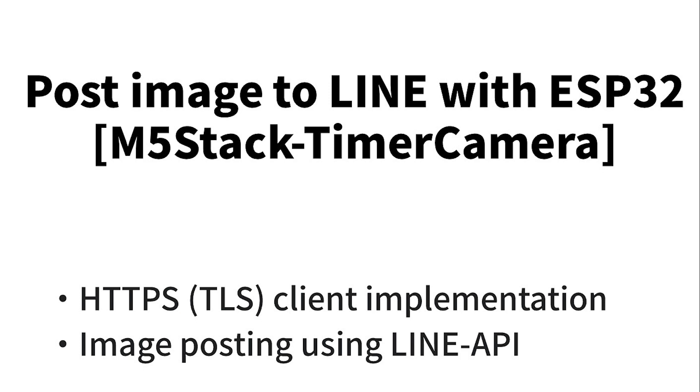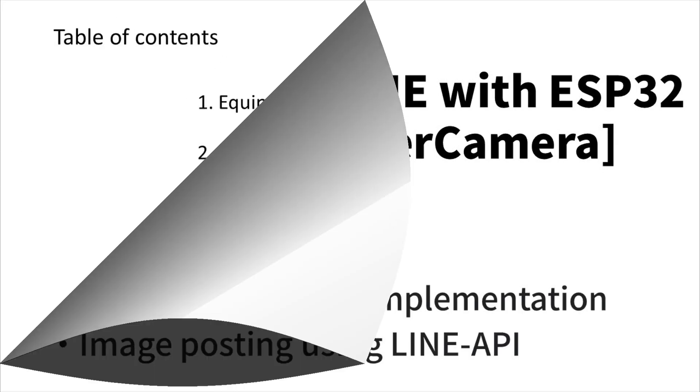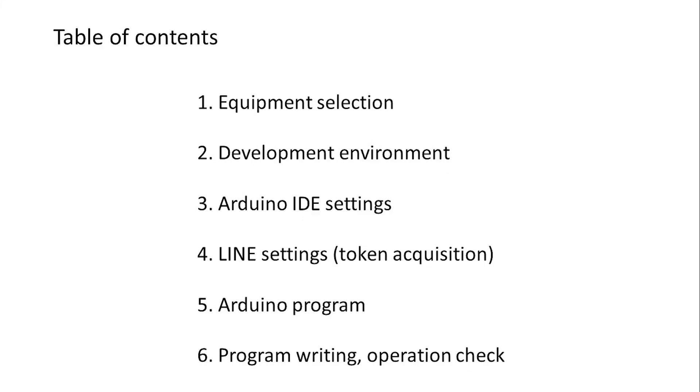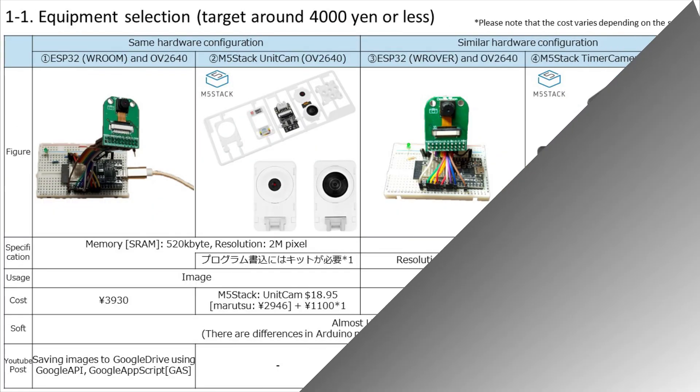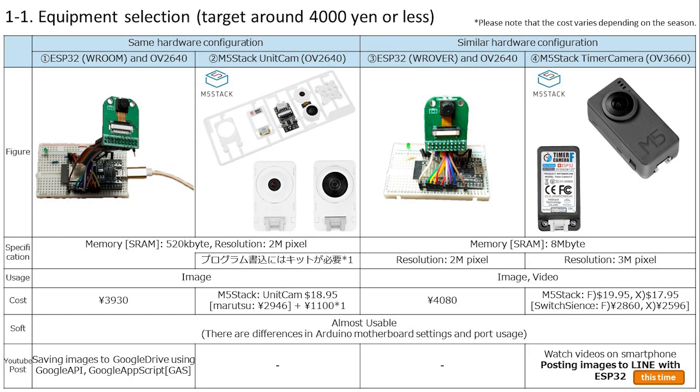Posting to LINE is performed as an HTTP client, so we'll use the API of the LINE service. Let's proceed to the table of contents. First we'll understand the development environment and Arduino settings from device selection. Next, set up LINE and get a token. Then programming, writing, and operation confirmation.